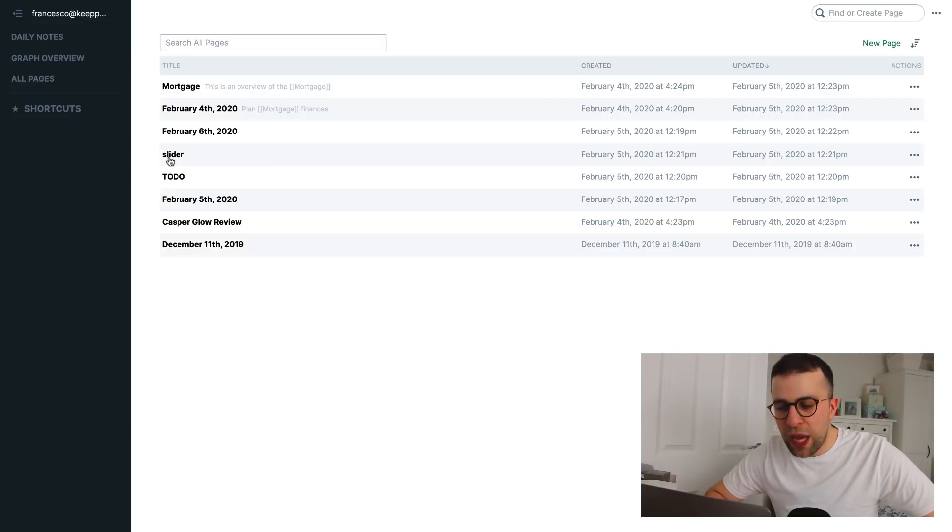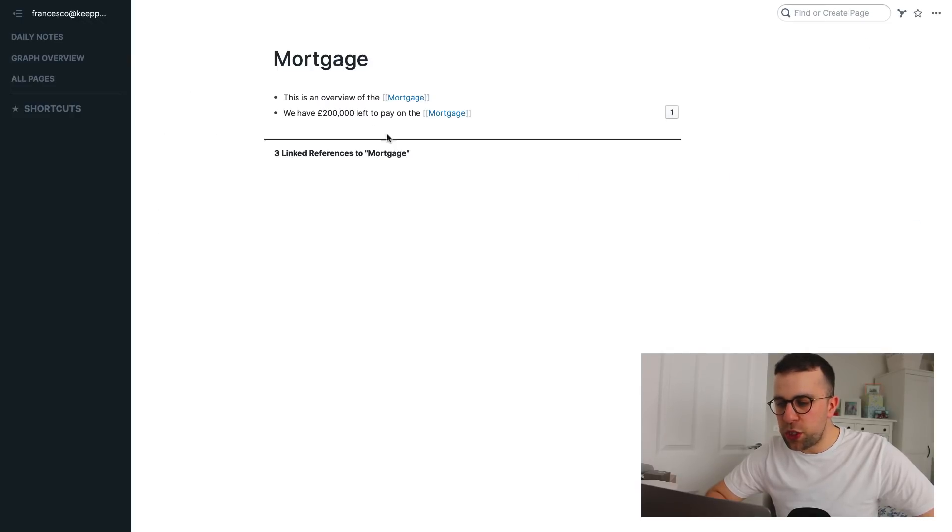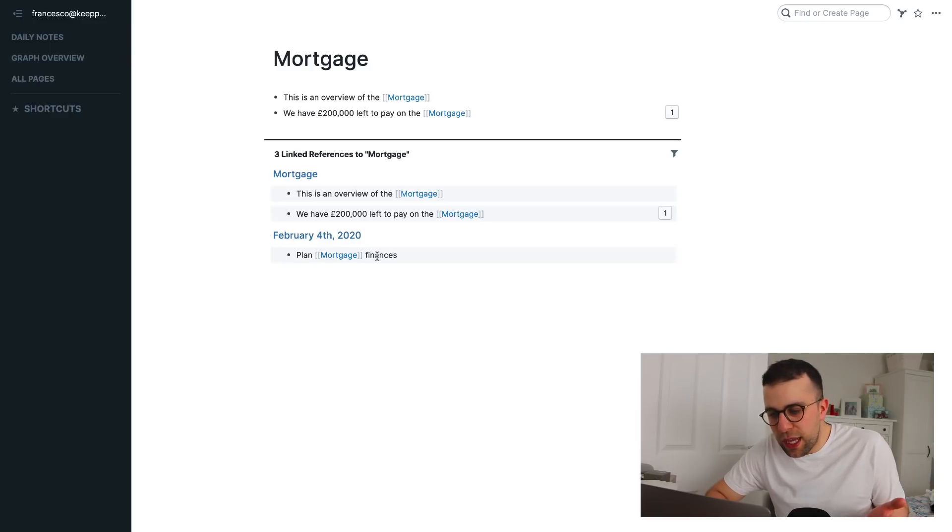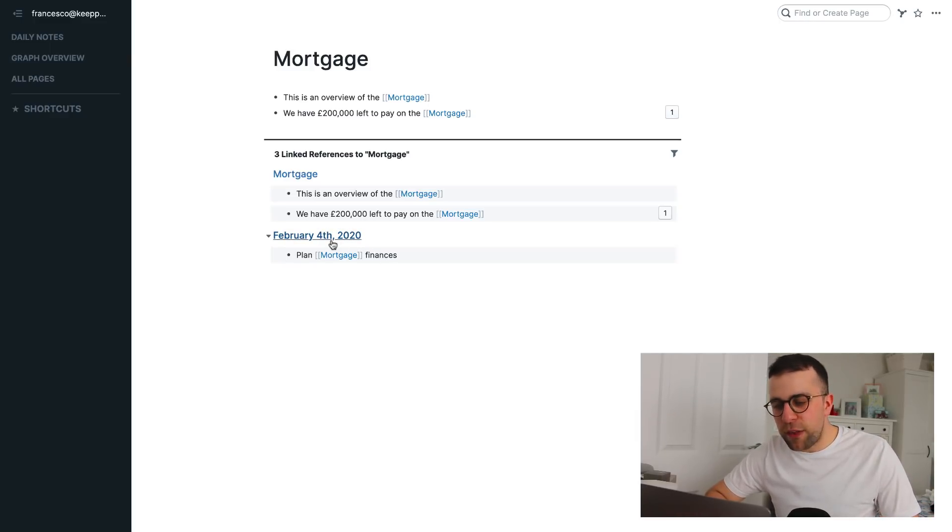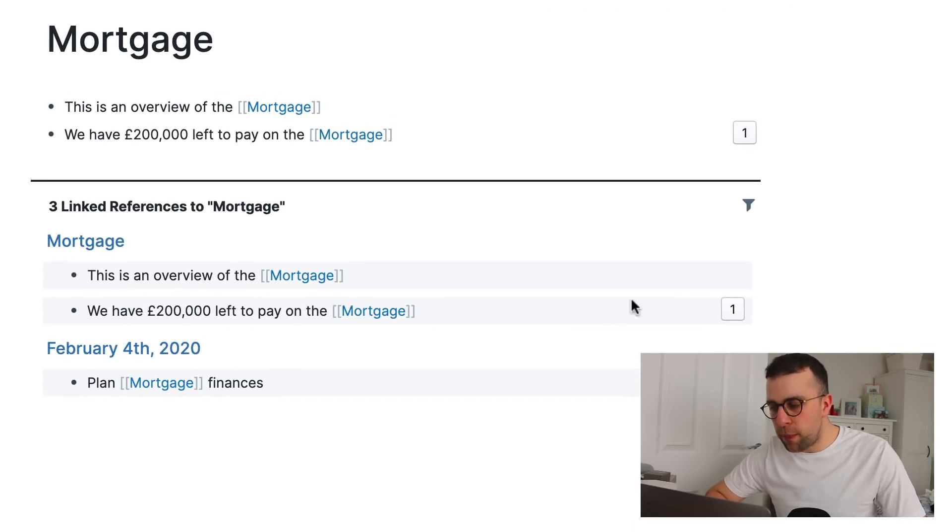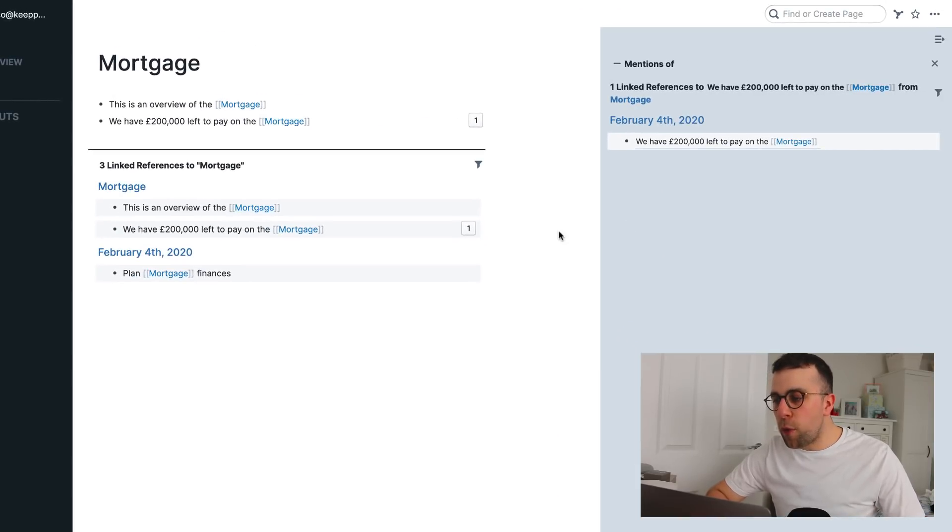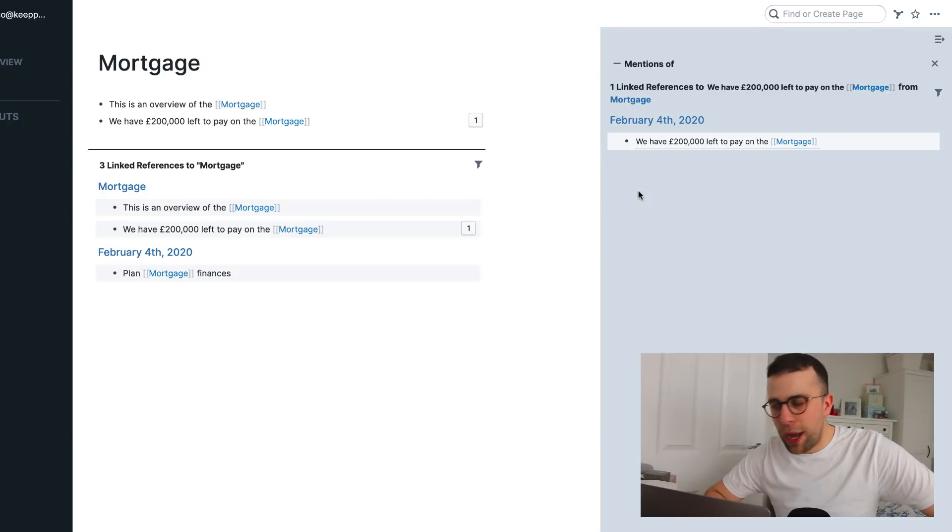So, you can give slider references a name. So, if I go to the mortgage, you can see that linked references appear. So, it organizes things based on whatever you've linked it to before. So, you can see that the 4th of February comes up as an option. And you can also open this up and see what mentions are featured as well.